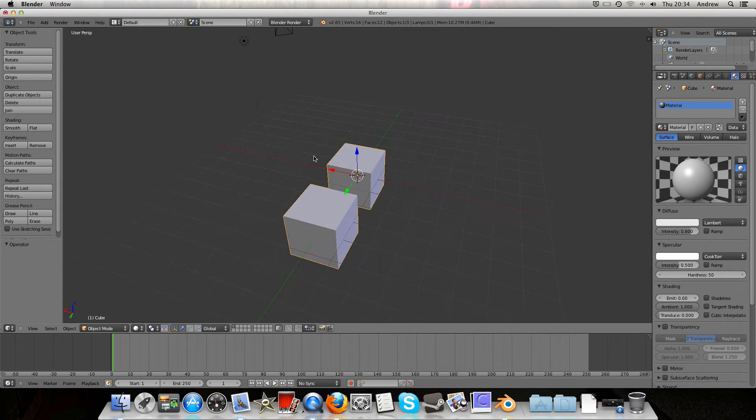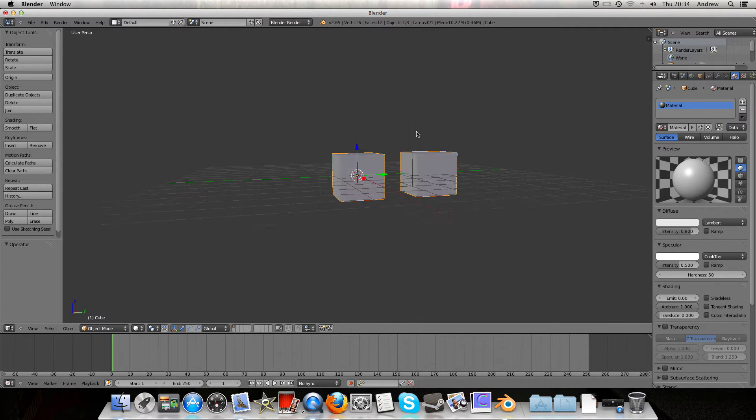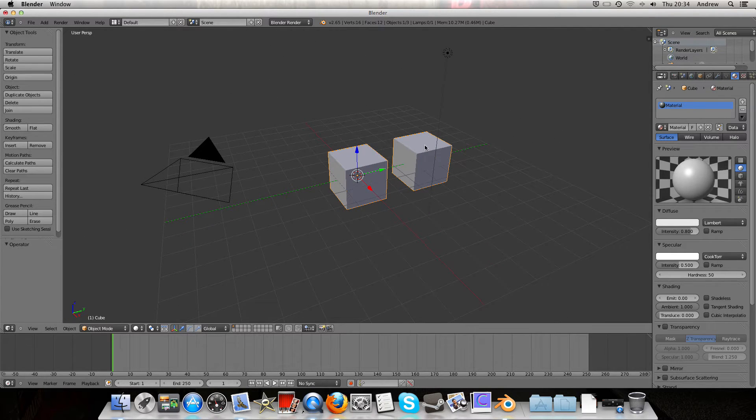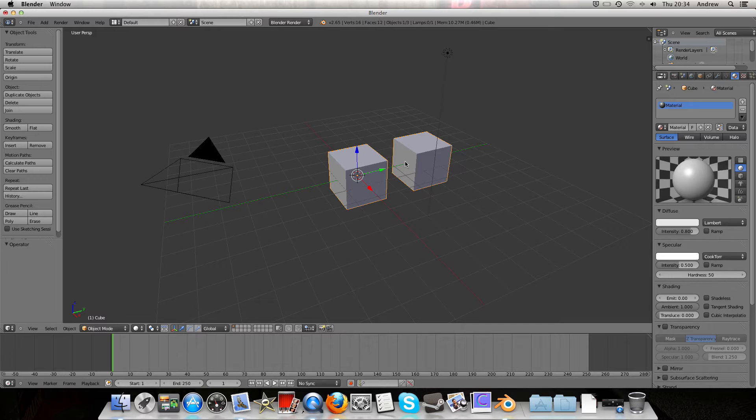Obviously the origin point is used for more things than just rotating, so it's more useful to have it in the centre of the shape rather than at the side.